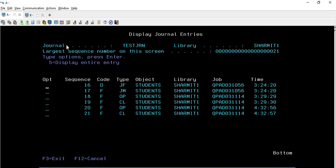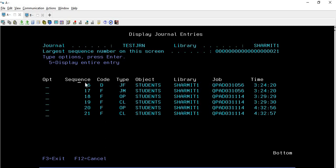The Display Journal Entries screen shows the journal name, which is in library SHERMIT1, and the largest sequence number on this screen. It is also providing the entries. The first column is OPT where you can pass an option. Then we have Sequence, which denotes the order in which entries occurred - 16, 17, 18, 19, 20, 21 - showing the order operations were performed on this file.